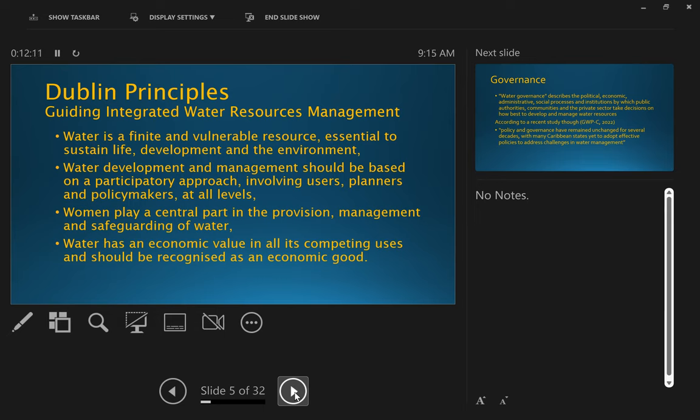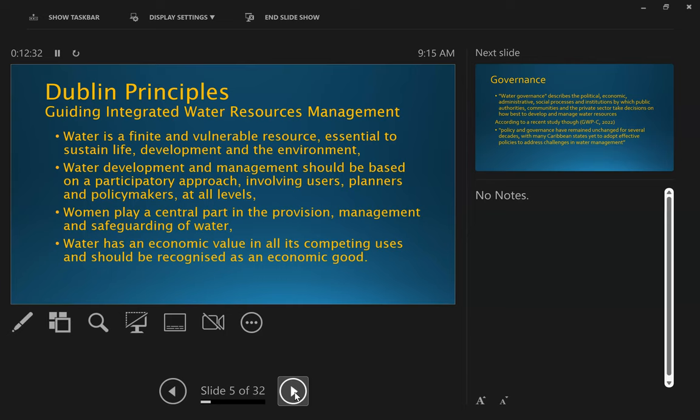So one of the things that has been developed to guide how we should manage water resources in an integrated way with the Dublin principles that were developed in 1992 as part of the Rio, just as a precursor, in fact, to the Rio summit. And we use these four principles, we refer to them as our guiding principles, against which we measure or benchmark how well we're doing in managing our water resources.